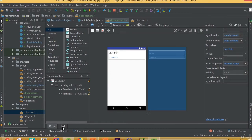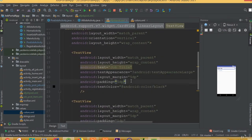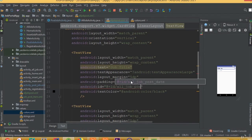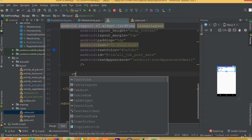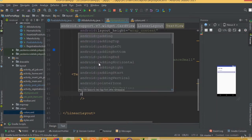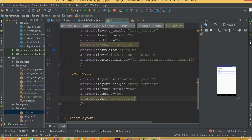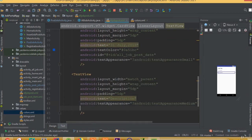So we added our title and our date. We need to add an ID for the date — we can call it 'all_job_post_date'. And we need to add an ID for the title — 'all_job_post_title'. Now add another TextView with width match parent and height wrap content, layout margin 5dp, padding 5dp, and text 'description'. Add text appearance medium.